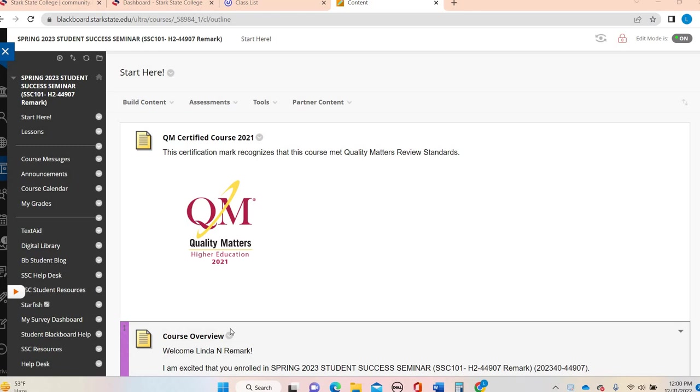So welcome to Spring 2023. I always like to start off every semester with this welcome video that is going to help walk you through how to navigate the course.